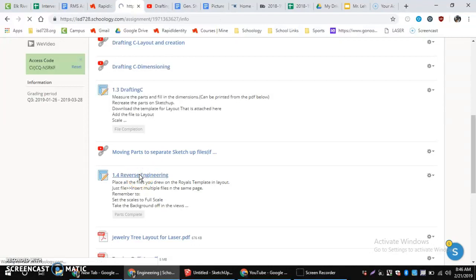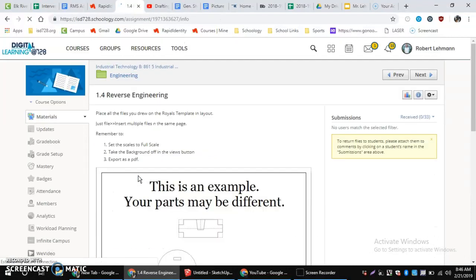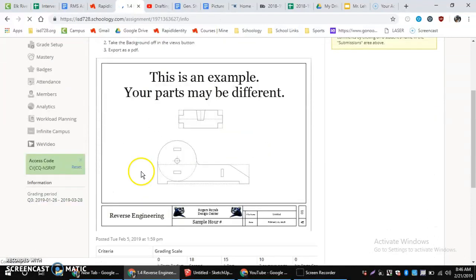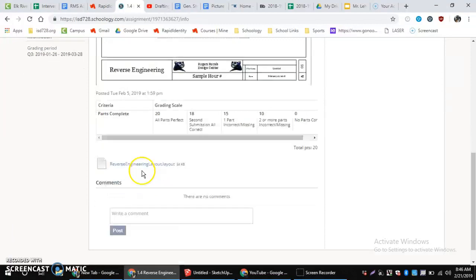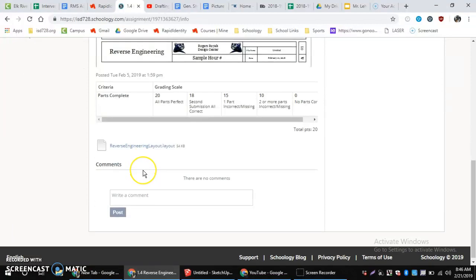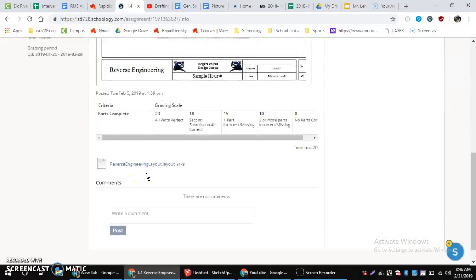First of all, going in here, this layout file is the file we're going to use to place all of our either catapult, ballista, or jewelry tree parts.